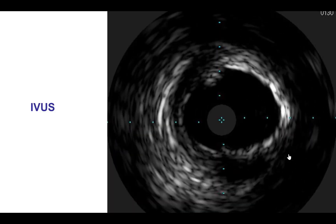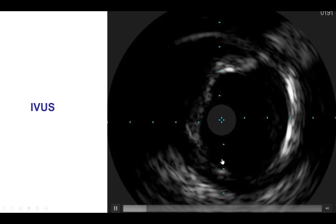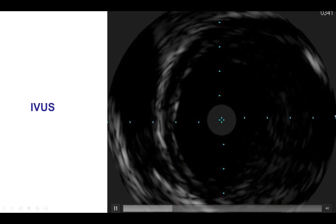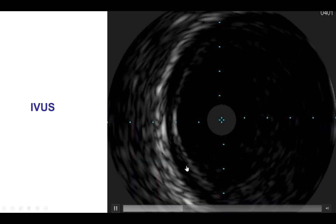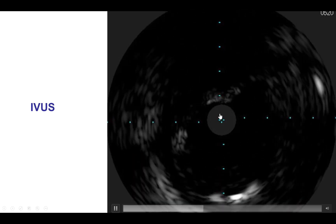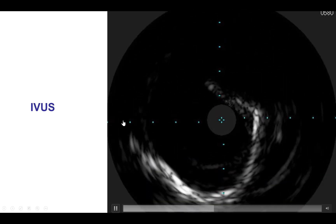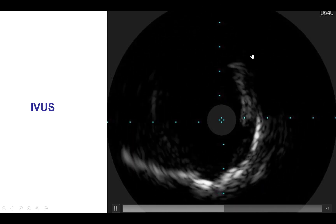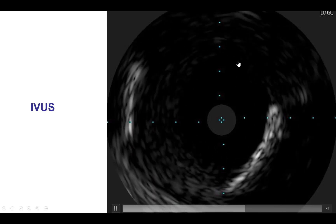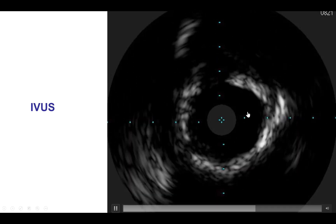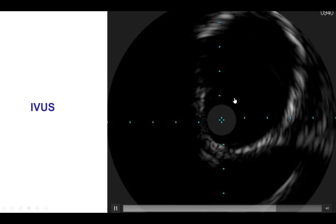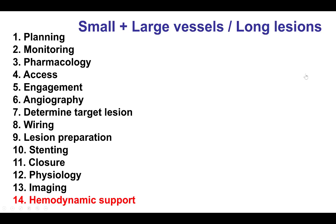This is an example of IVUS in the case shown before with the aneurysm. We can see that the vessel becomes really large. When performing IVUS in very large vessels, the diameter of imaging should be increased to allow full visualization of all the walls of the vessel. It is extremely important to perform intravascular imaging to choose the size of the stent, which is based on the reference segment and not on the aneurysmal part of the vessel.